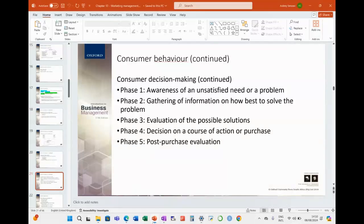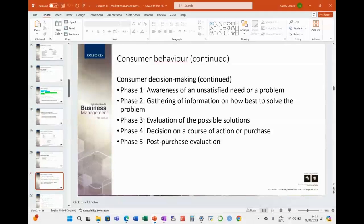Sometimes that is almost as close as creating the problem. Phase two is gathering of information on how best to solve the problem — this thing costs so much, how do I go about paying for it? Phase three is evaluation of possible solutions — there's that brand and that brand, they both provide the same item. Phase four is the decision on a course of action or purchase — do I buy online because it's typically cheaper, or do I go to the mall and make a purchase where I can also get advice on the product?